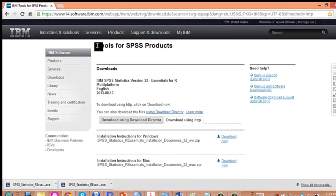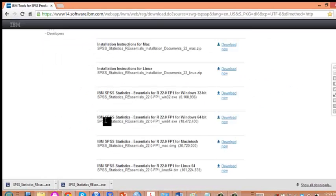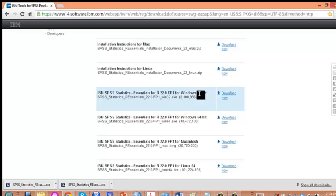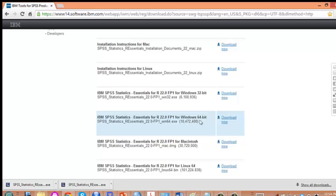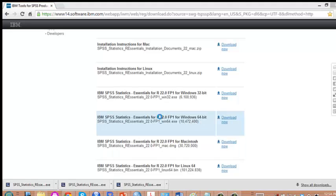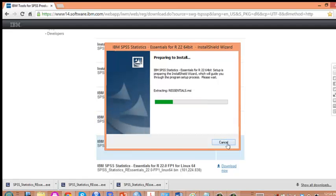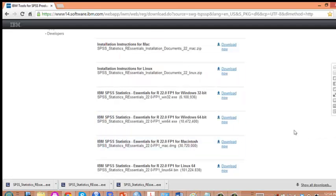Tools for SPSS product. I downloaded this one: IBM SPSS Essentials for R, FP1 for Windows 64-bit. If you have 32-bit, do this one instead. But make sure if your SPSS is 64-bit, it requires 64-bit for R interface as well. It will download as you download other software. I've done this already, so let me cancel.